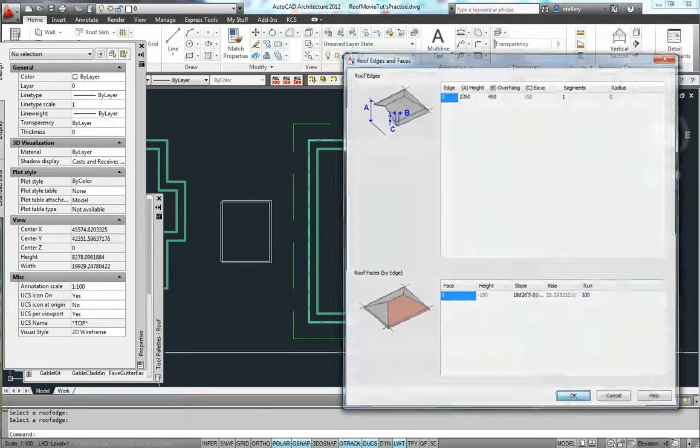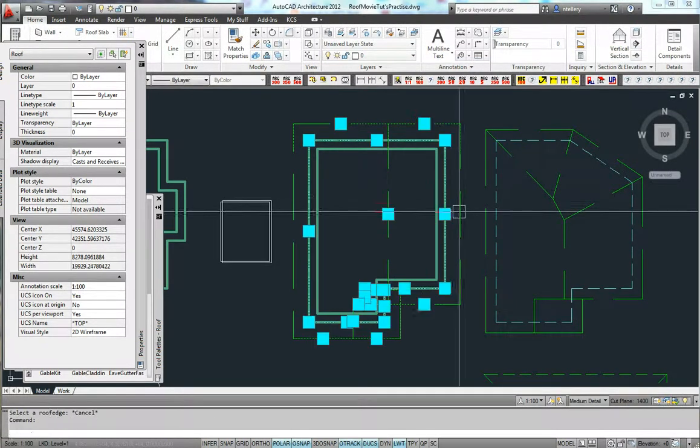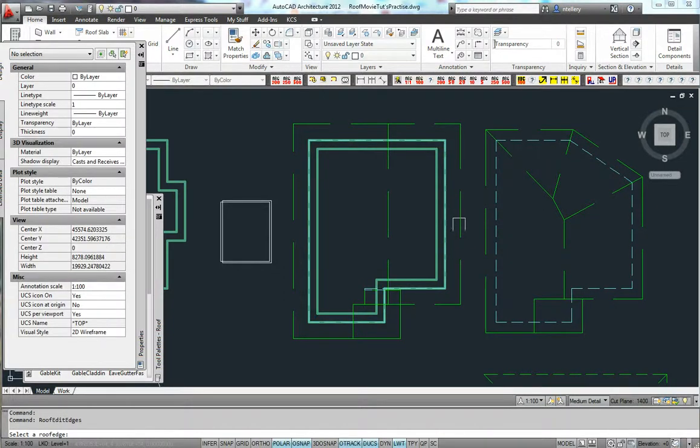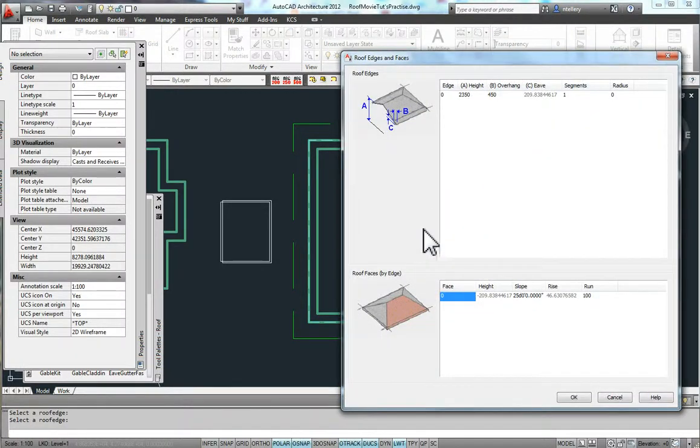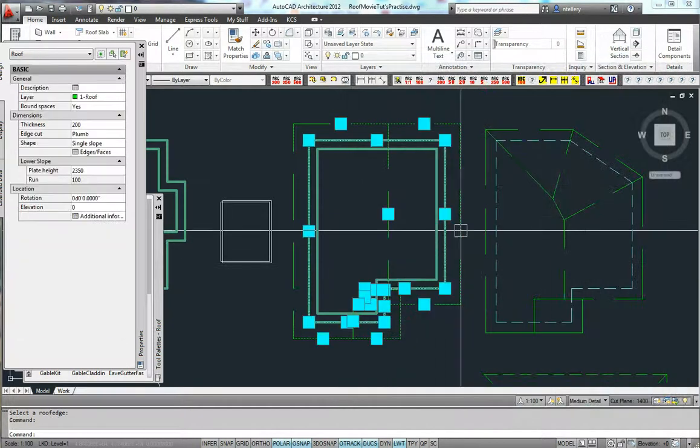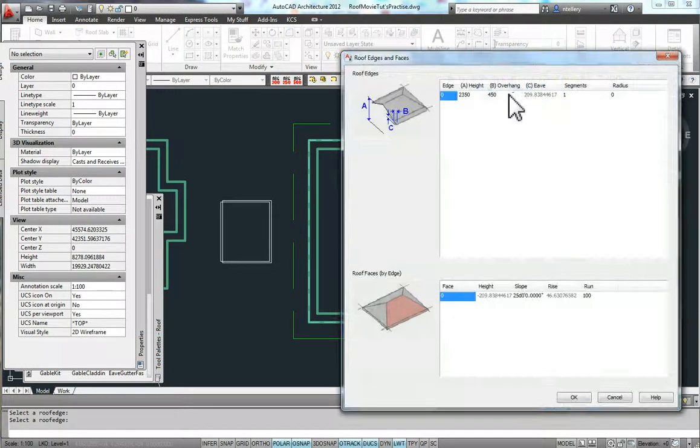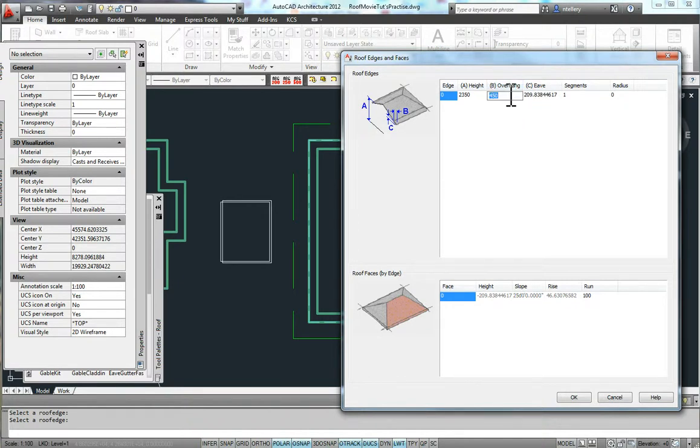The other thing you can do is if you want to know how far the roof will fall at a given slope, how far it will fall over a given distance. Just a little cheat: you can actually edit your edge. Say if I want to know how far it takes to fall 1200, there it gives me a very exact distance.